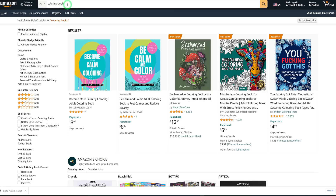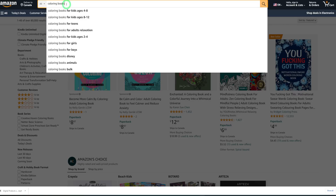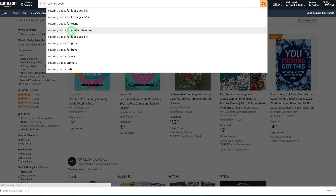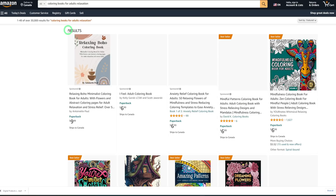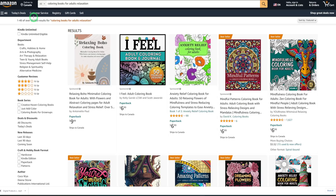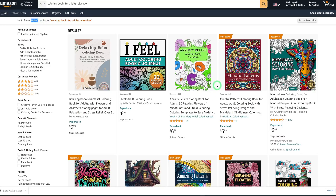We go to amazon.com and at the very top type in 'coloring books.' Once you type that in, you'll notice about 80,000 results, which is very high — we need to reduce this. So let's make it more specific. I want to make coloring books for adults, so we'll choose 'adults relaxation.' It drops to 30,000, which is still very high, but let's quickly look at bestsellers within the adult niche.